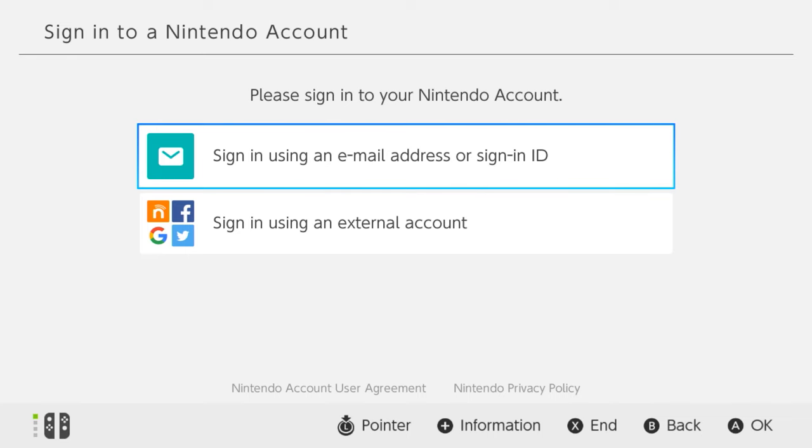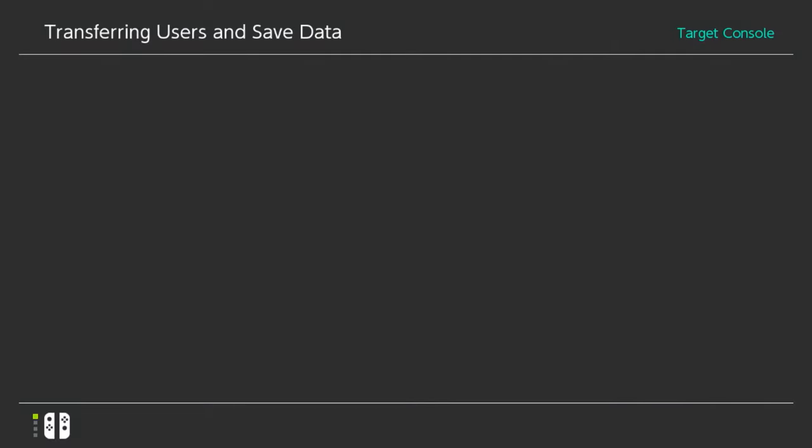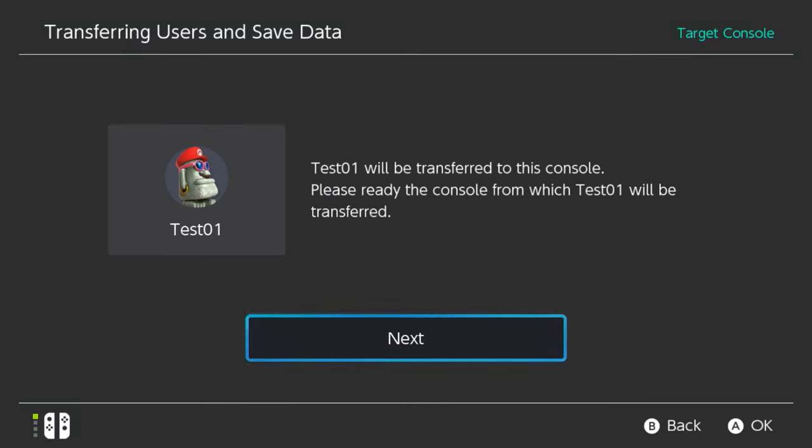Hit Sign In and use your Nintendo account email address or your sign-in ID, enter your credentials and password, and then select Sign In, then Next, and move to the source console again.